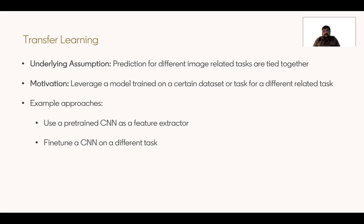So that was NASNet and EfficientNet. Now let's switch gears and talk about transfer learning. The underlying assumption about transfer learning is that predictions for different image tasks are tied together. The motivation is: if you have a model trained on a certain dataset or task, can it be leveraged for another task? Practical use cases include using a pre-trained CNN as a feature extractor or fine-tuning a pre-trained CNN on a different task.